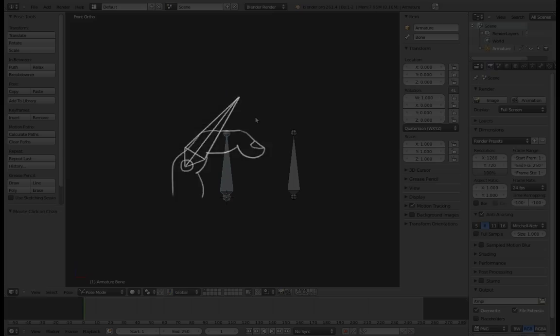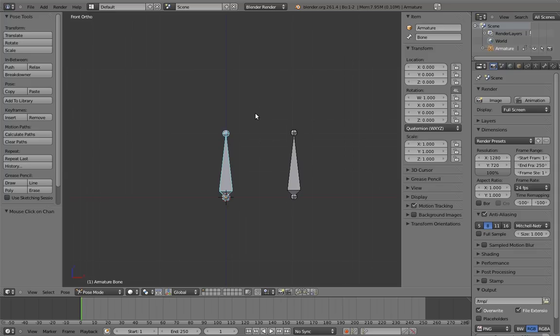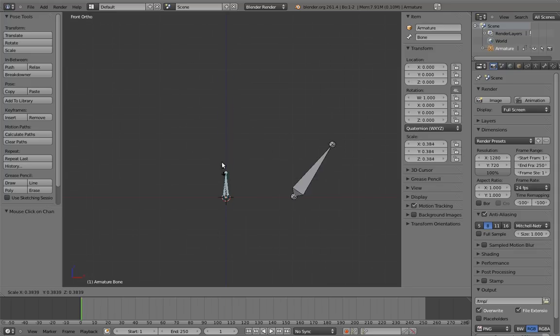To accomplish this, I'm going to introduce a new concept. Now, using things like drivers, we can make any parameter drive any other parameter, right? So for example, we can make the scale of one bone affect the rotation of another bone.